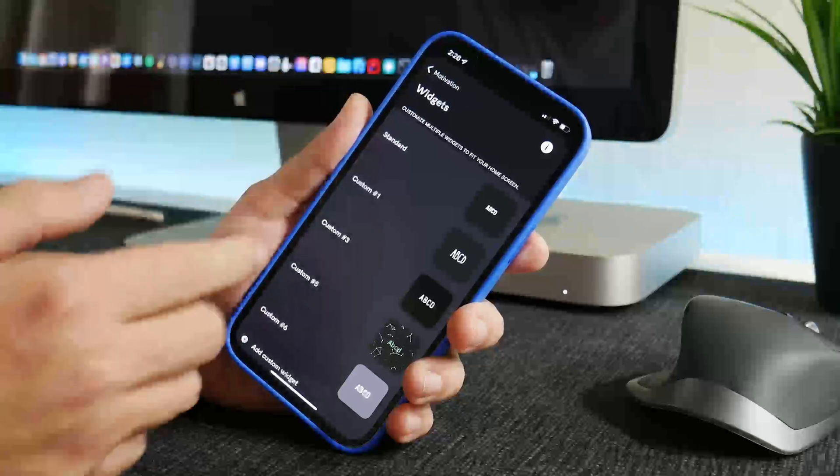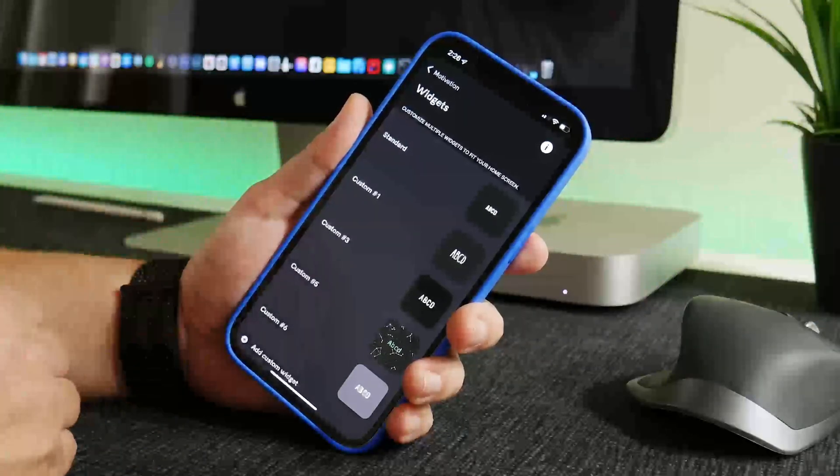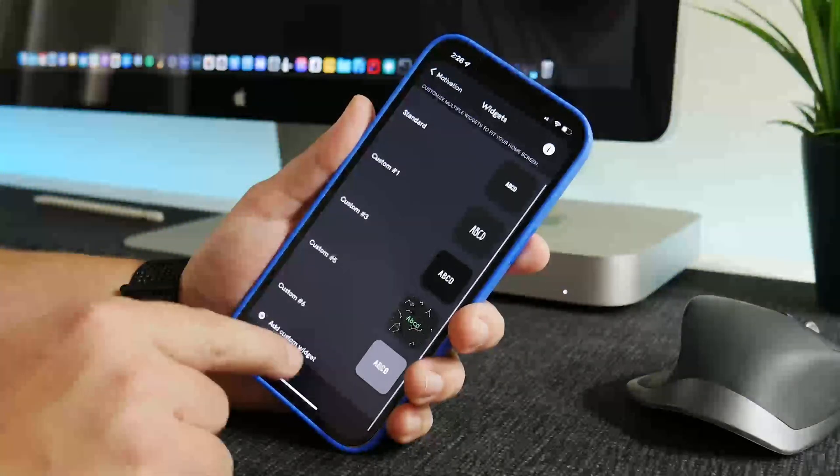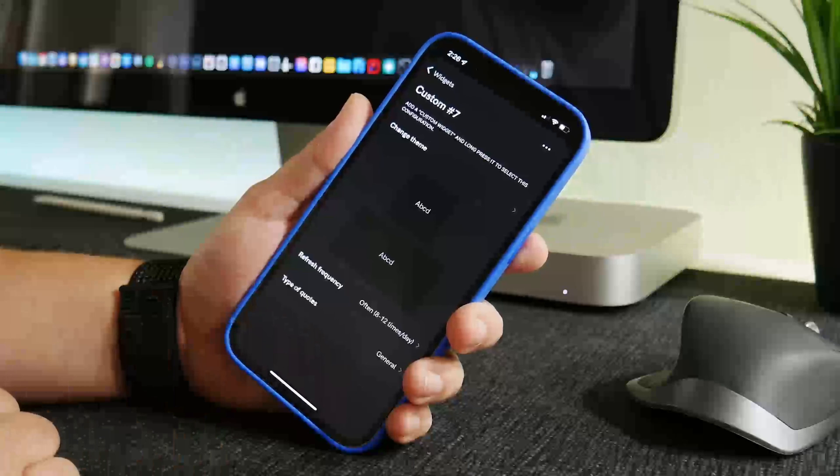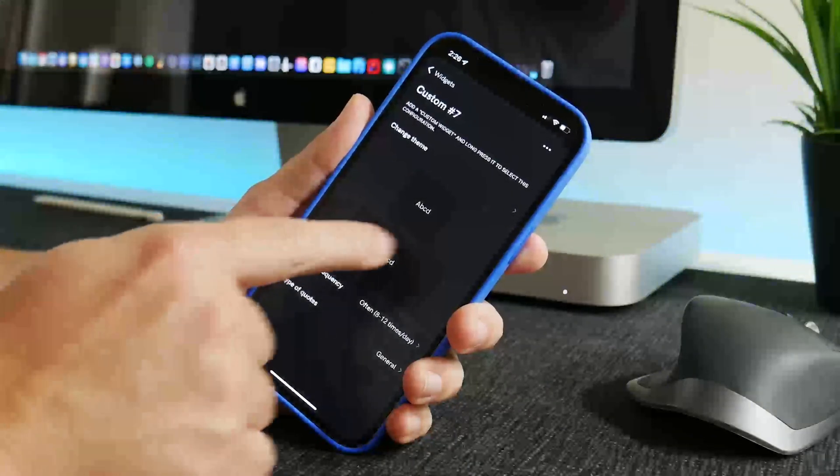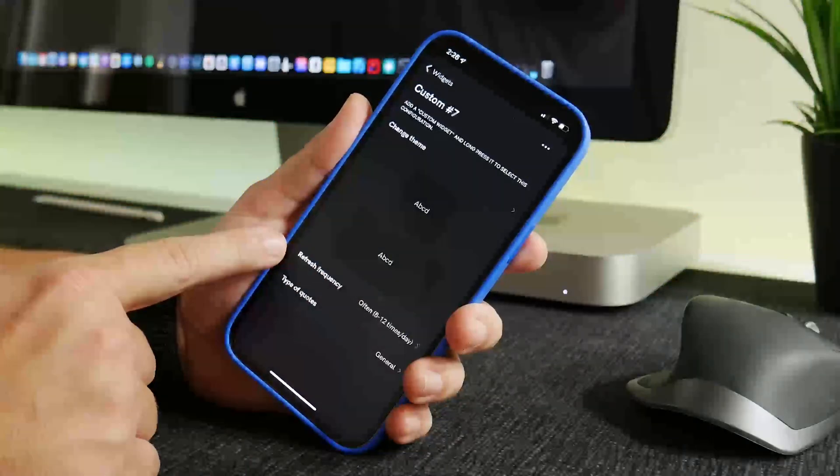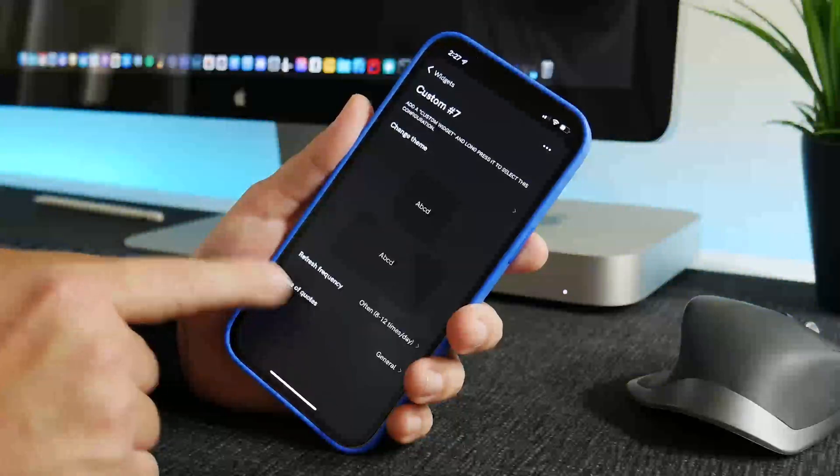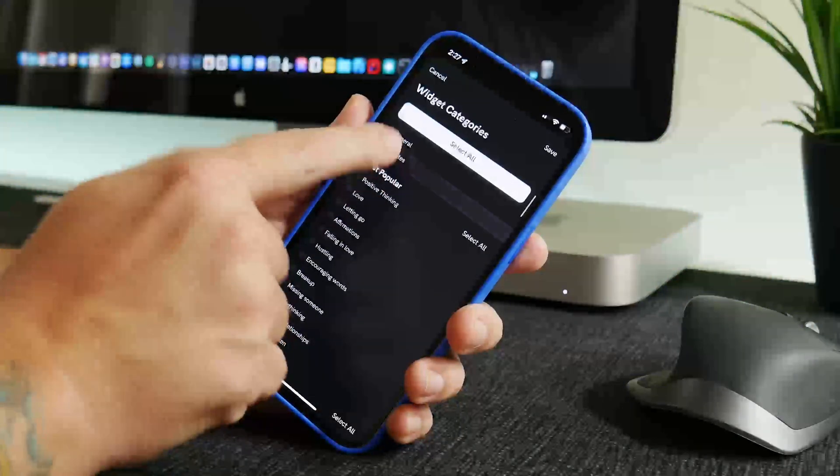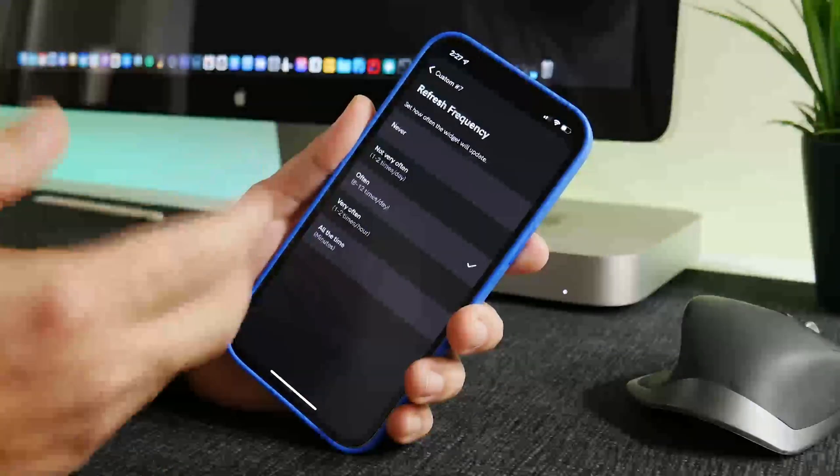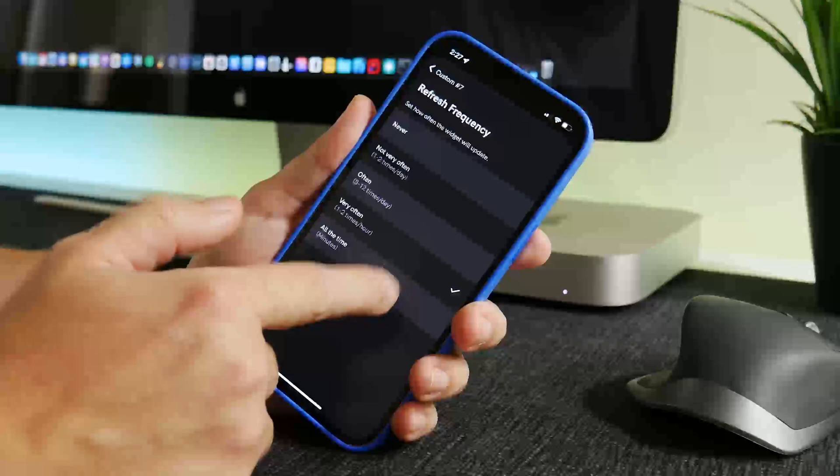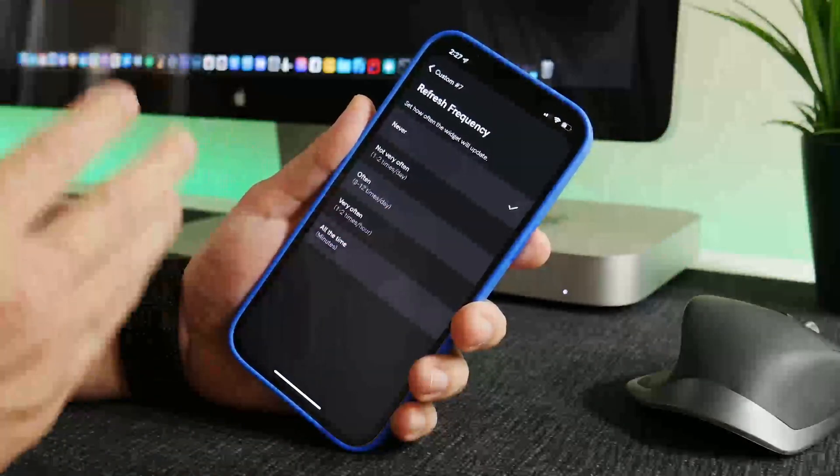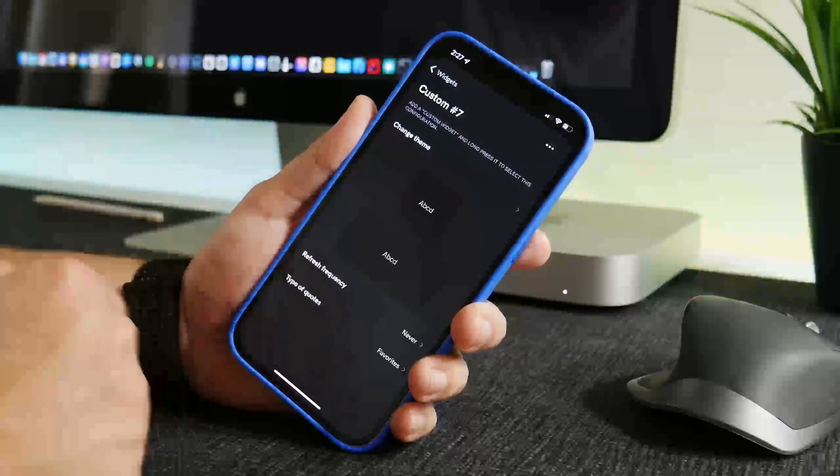So in the widget section you can customize a bunch of different widgets and then use those obviously as widgets on your iPhone. Now I already have this one set up but I'm just going to create a new one to show you how to do it from scratch. So custom number seven. What I'm going to do is from here you can see how frequently do you want the quotes to refresh, in what type of quote. So if you want to change it to just your favorites you can do that, and then how frequently is it going to cycle through those quotes. You can choose any of these. I'm going to choose never because I'm going to take this a step further you guys will see here later in the video.